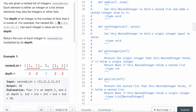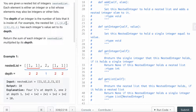The depth of an integer is the number of lists that it is inside of. For example, if an integer has nothing nested around it, the depth is 1. If it's inside a nested list, the depth is 2. As shown in the example, the most deeply nested item has depth 3, while others outside have depth 2 and depth 1.